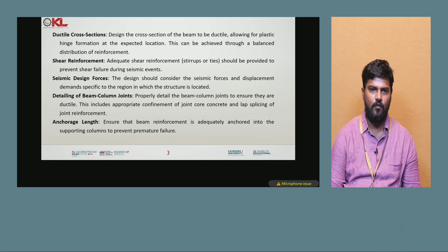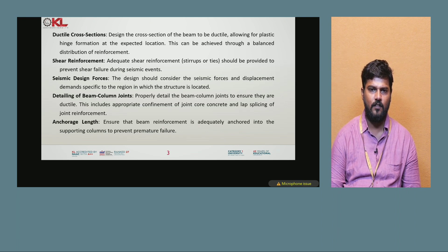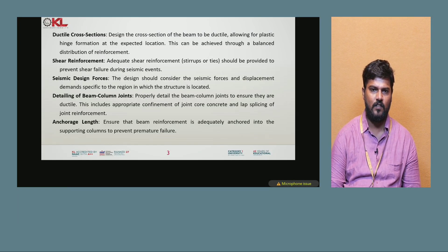Shear reinforcement: adequate shear reinforcement such as stirrups or ties should be provided to prevent shear failure during seismic events. The design should consider the seismic forces and displacement demands specific to the region and location in which the structure is located.